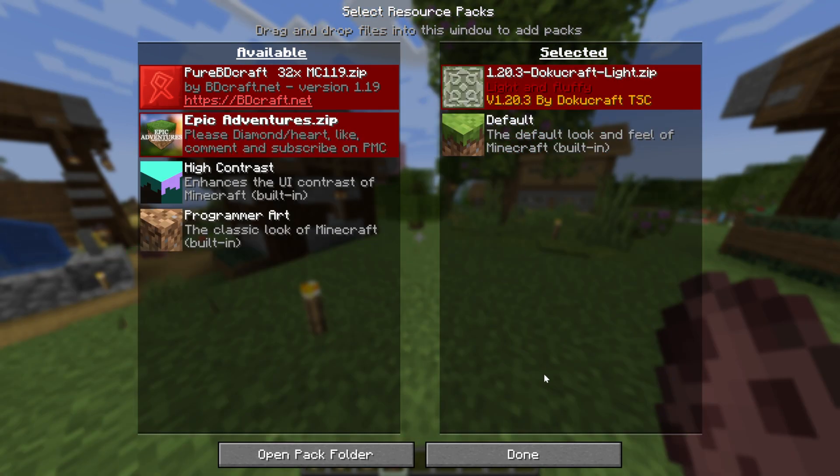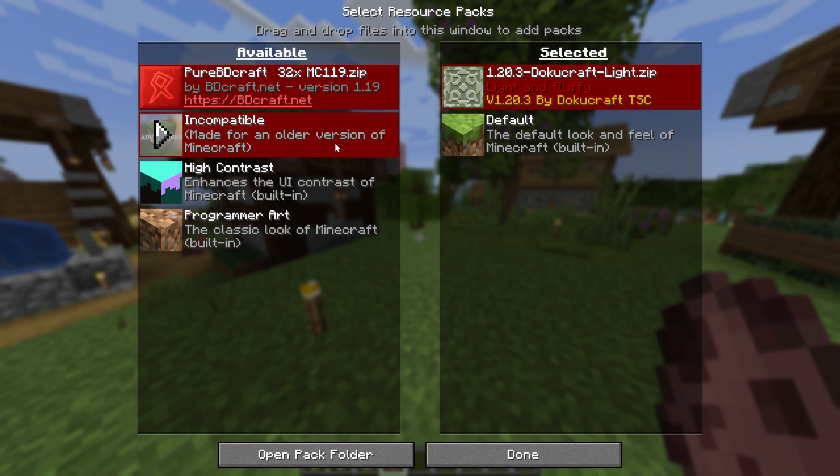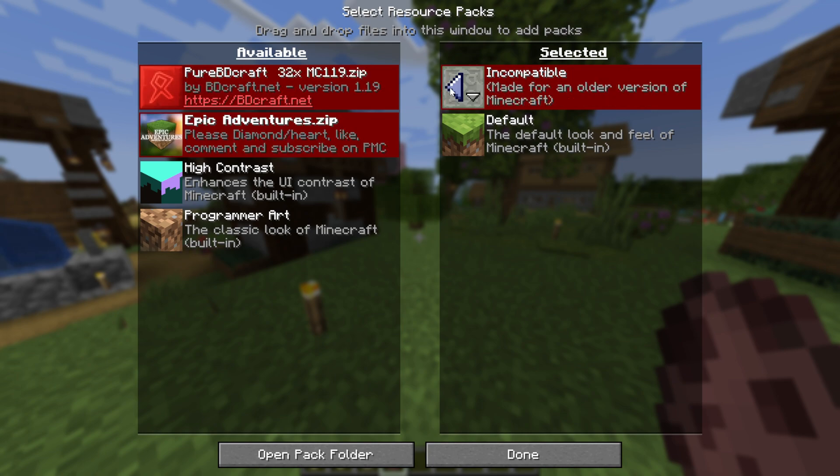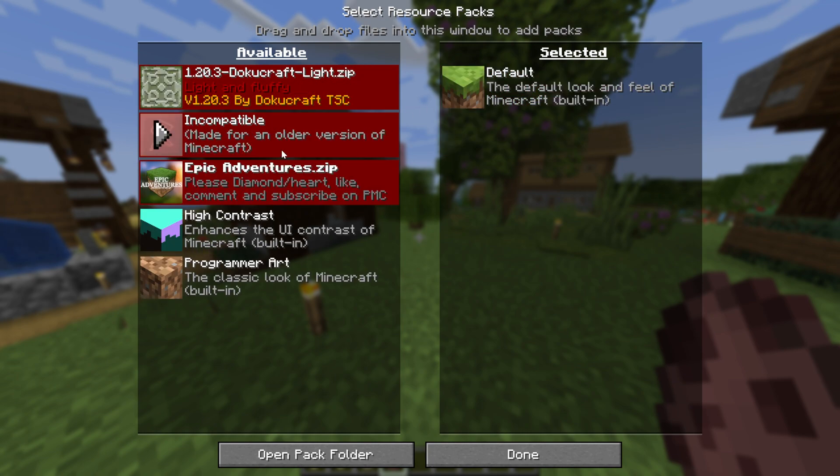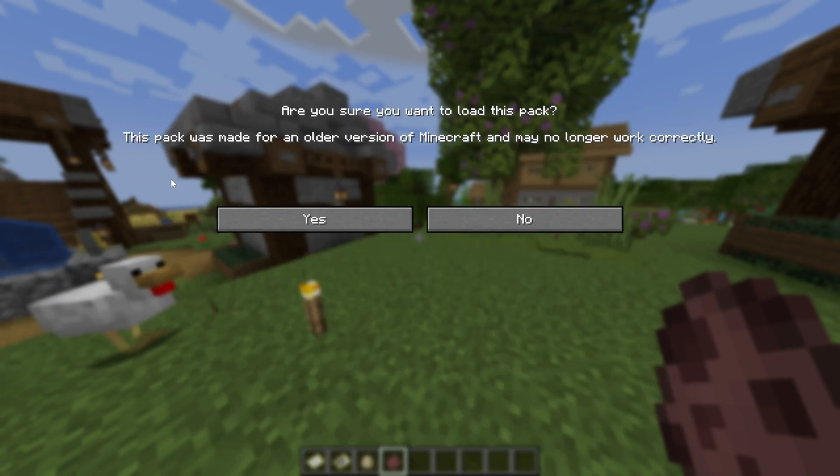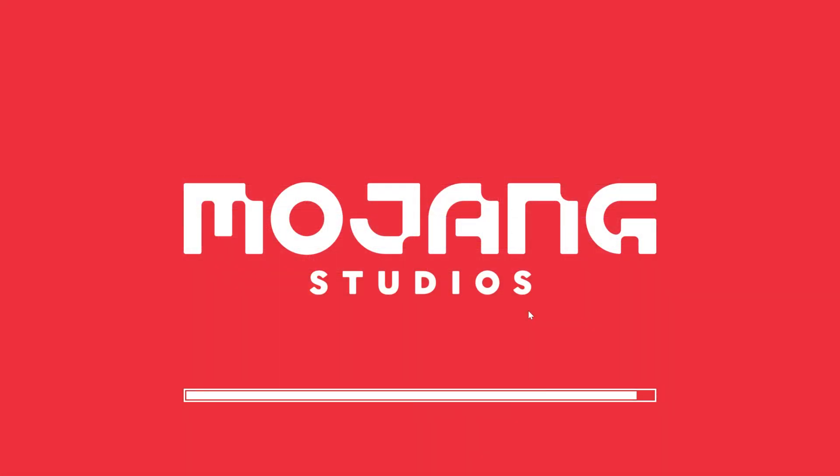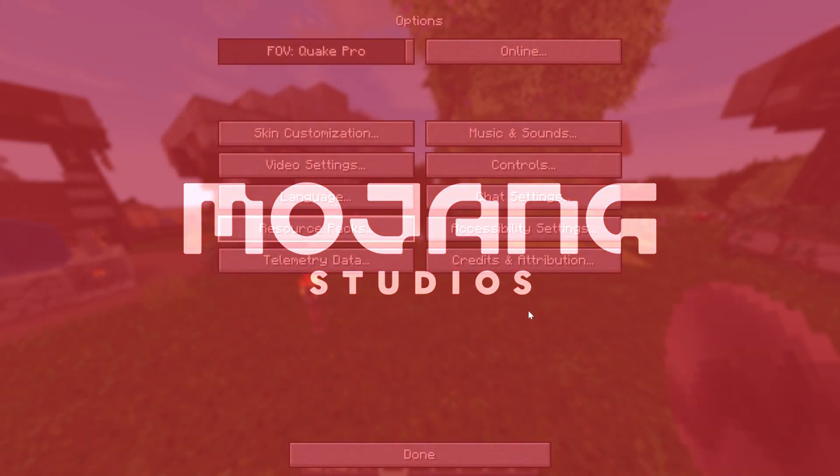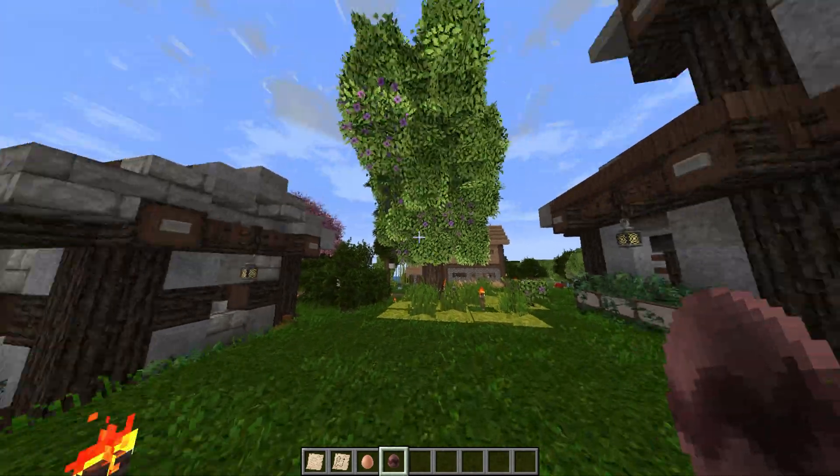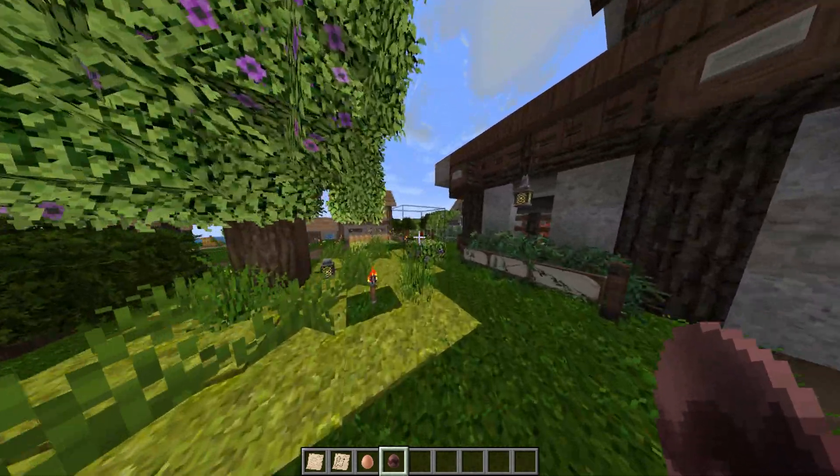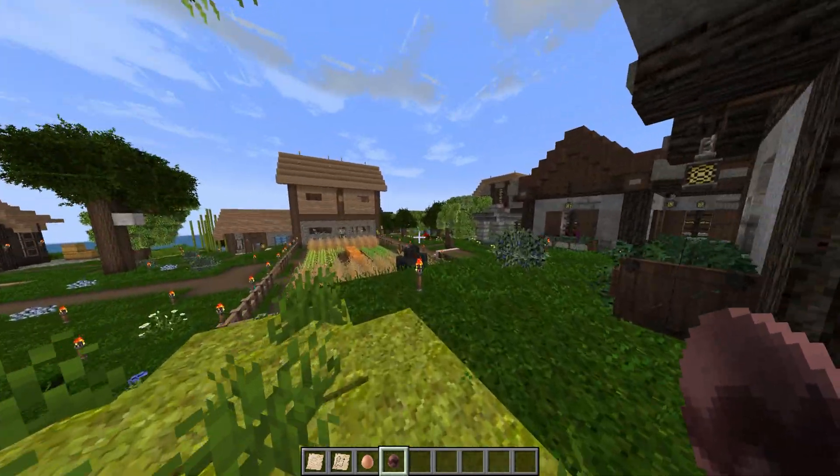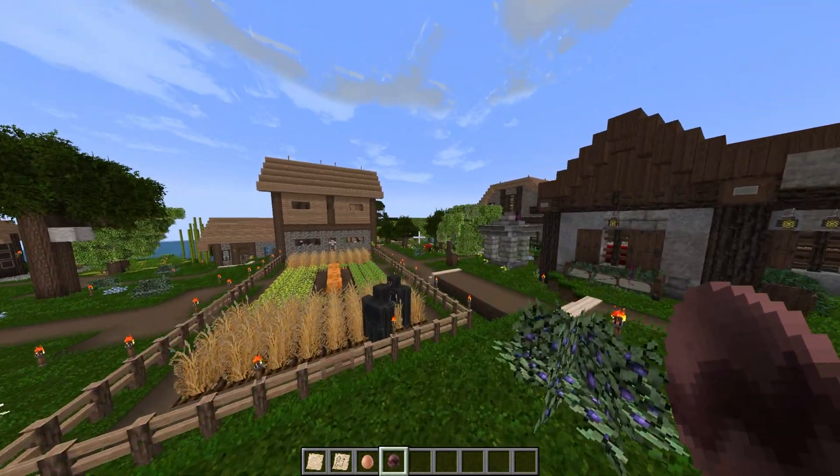At this point though, you now know how to install resource packs in Minecraft Java Edition. If you've got any questions, let us know in the comment section down below and be sure to give this video a thumbs up and subscribe to the channel for more incredible content. We will see you in the next video and I am out. Peace.